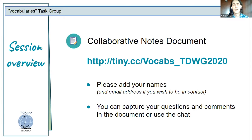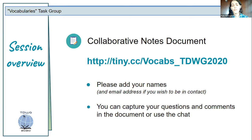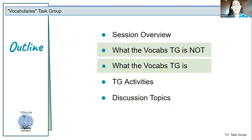I would also ask you to please put your names in that document, and if you wish to stay in contact with this task group and participate in our activities, also leave your email address so we can write to you. Now let's go to the core of the event — what the task group is about, and what it is not. I'm going to start with what the vocab is not.